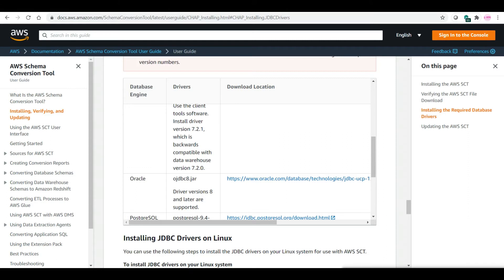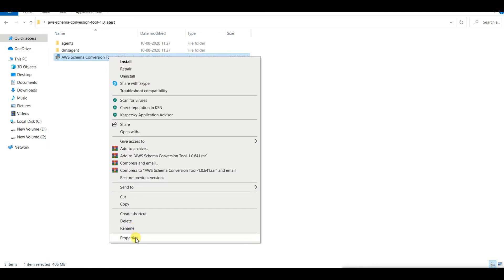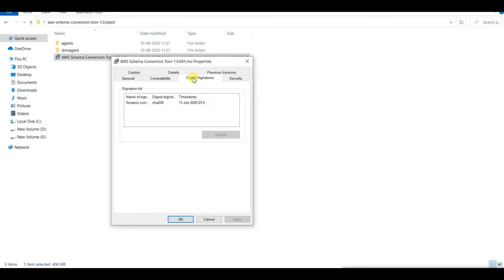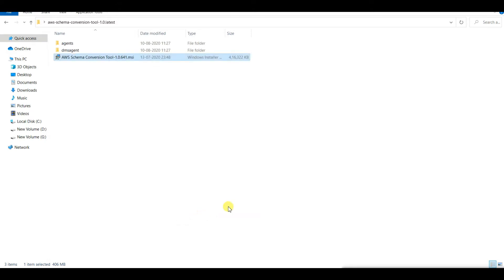One more thing to remember: AWS SCT is supported only on 64-bit OS versions. Once the download is complete, you need to unpack or unzip it. You will get an MSI file. Although it is downloaded from the Amazon website, if you want to verify authentication, click on the Properties of the MSI, go to Digital Signatures, and check the signer name — it should show Amazon Services LLC. Now you can proceed to install SCT.